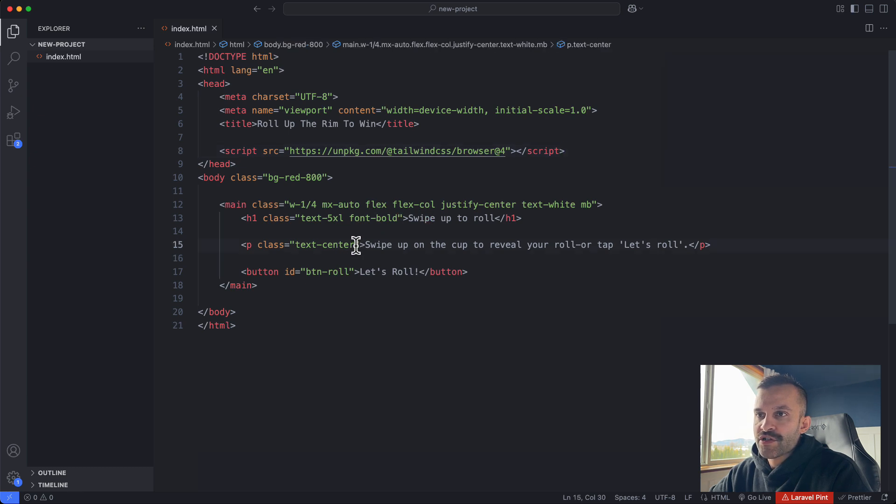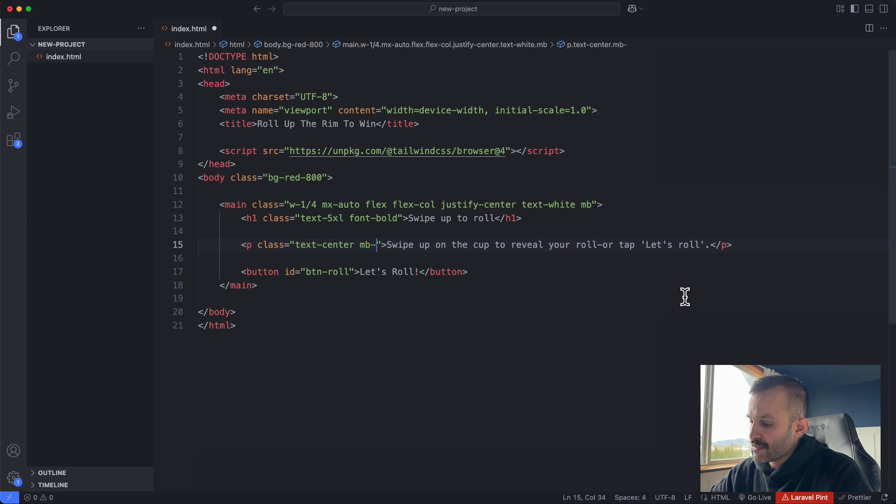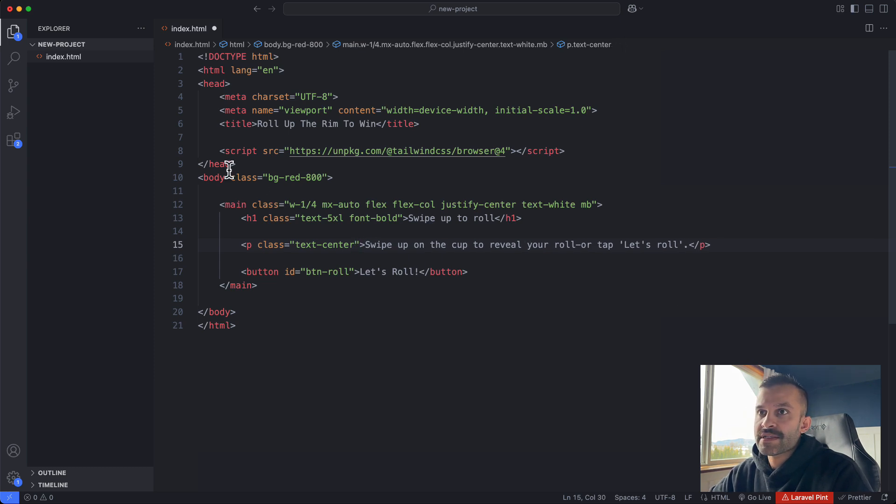Now let's say I wanted to add some margin on this paragraph here. If I start typing in MB, nothing is coming up and I could not figure this out.